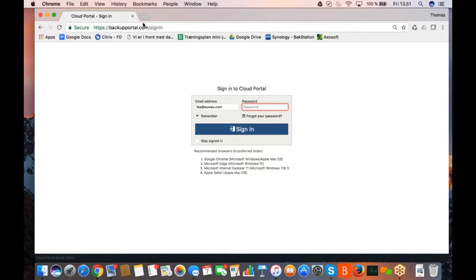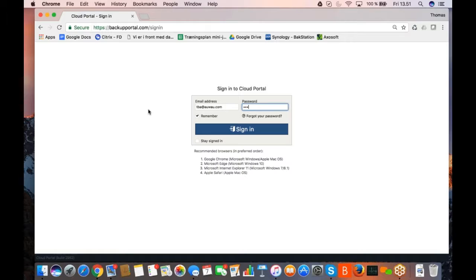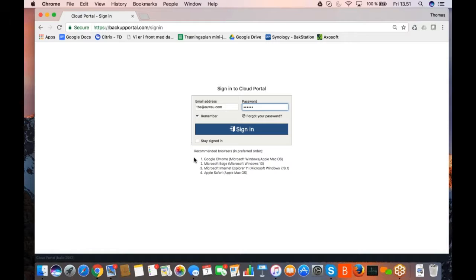I'm going to log into a neutralized domain, backupportal.com. This is a domain used by Awao where we do have some proof of concept customers and we also have some customers that are actually using this solution, just a few using this solution as a service, software as a service.